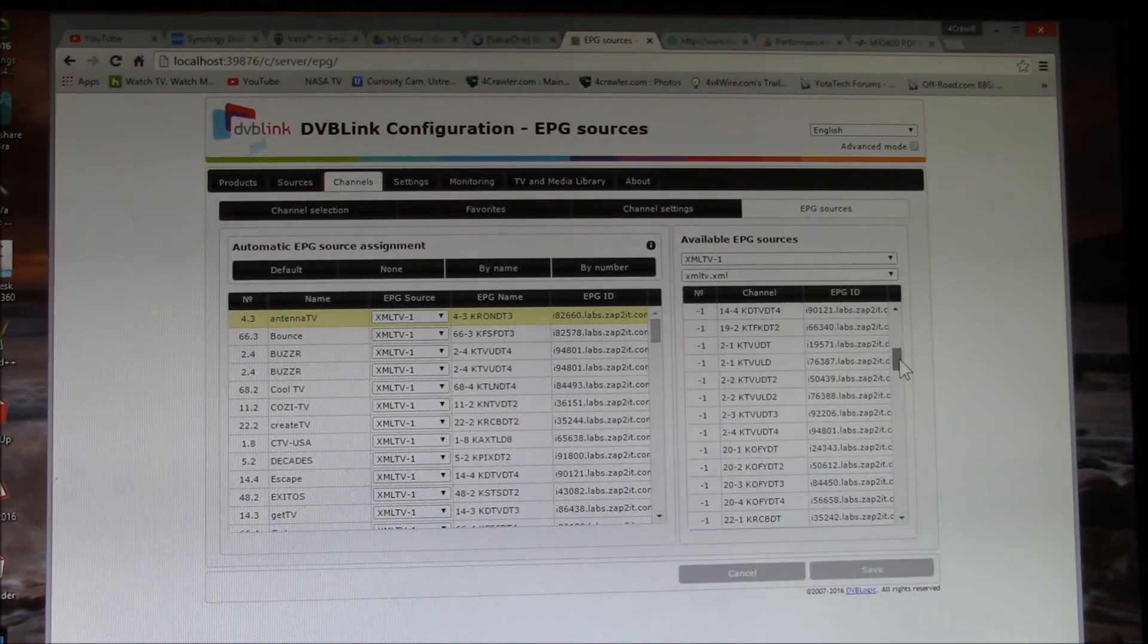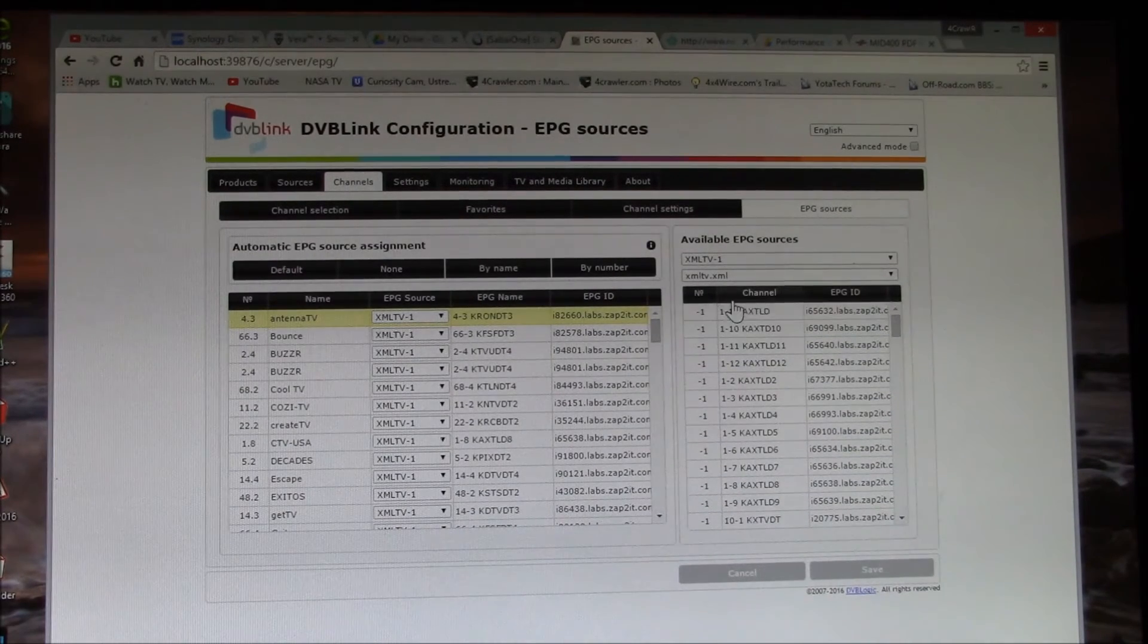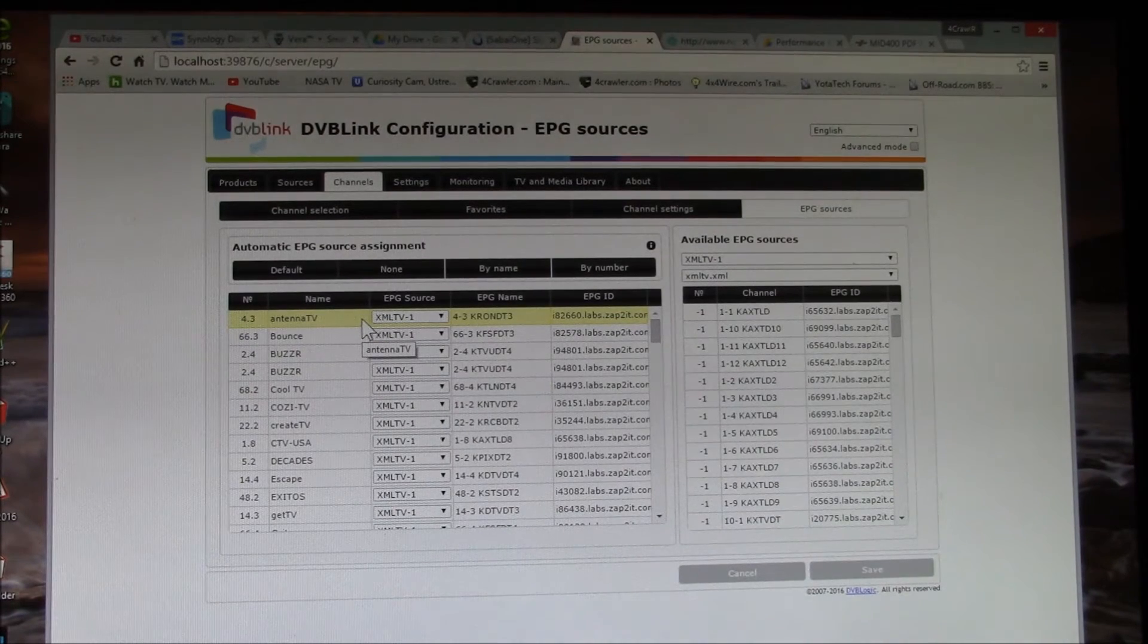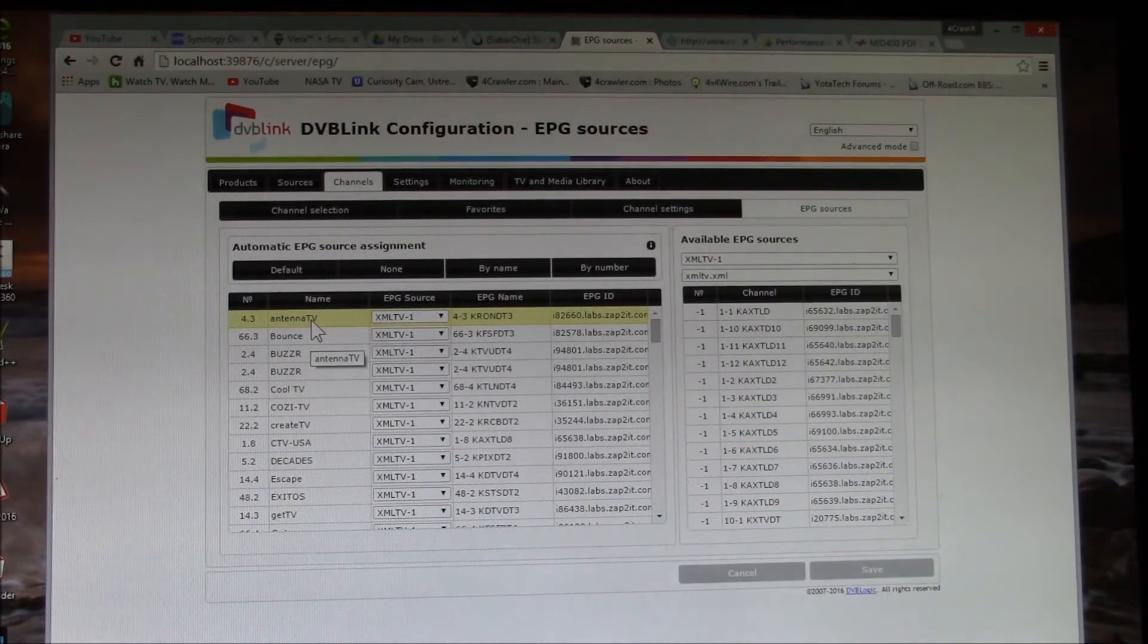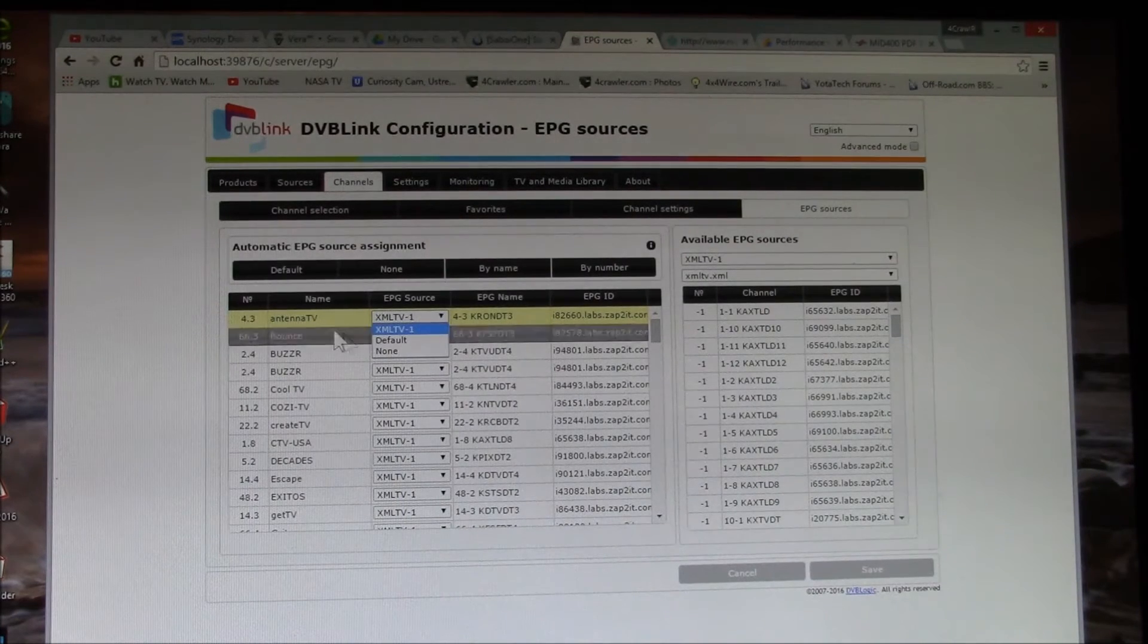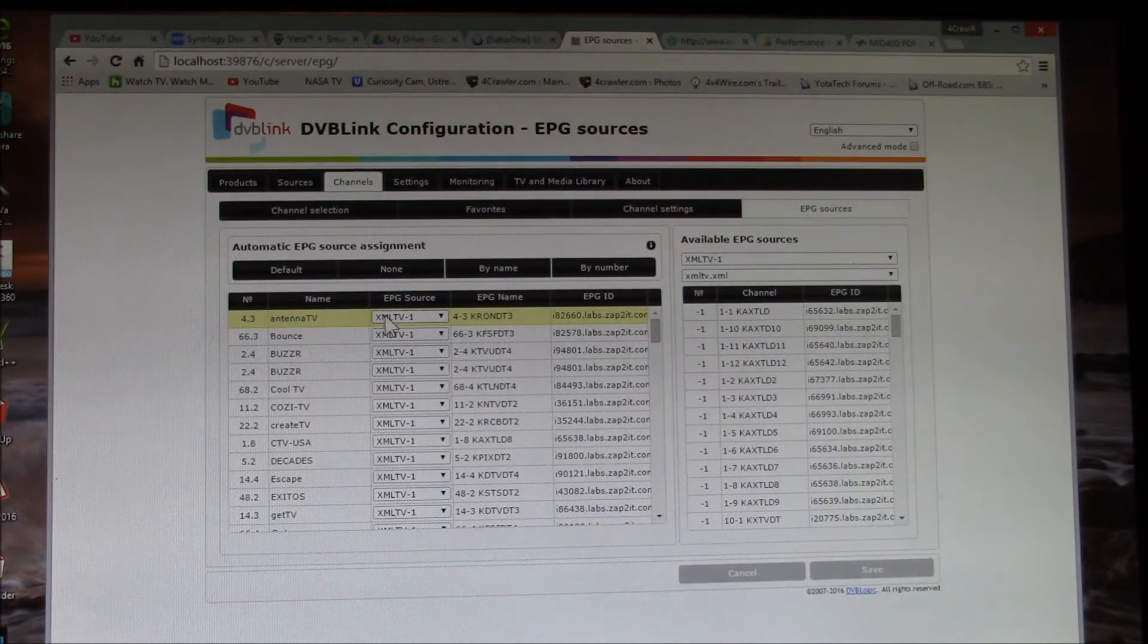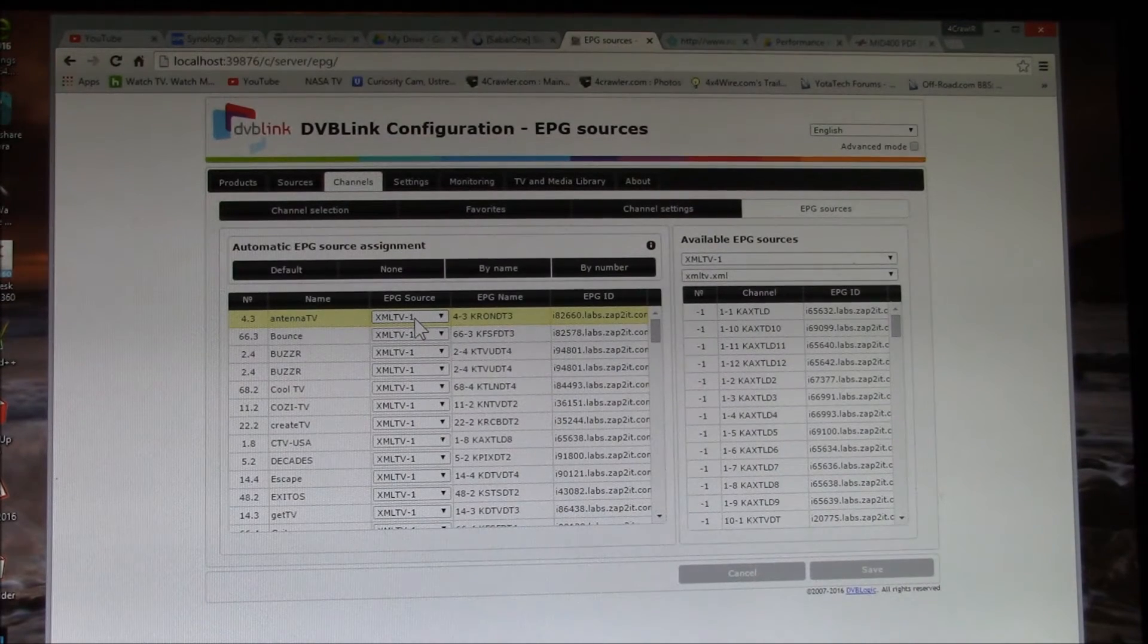And I can have multiple XML files. I have one that I generate daily called XML TV dot XML. And you can see that has all of these channels with program listings. And then the real power of this package is that I can come in here on a channel-by-channel basis, and I can assign where I get the program guide from.